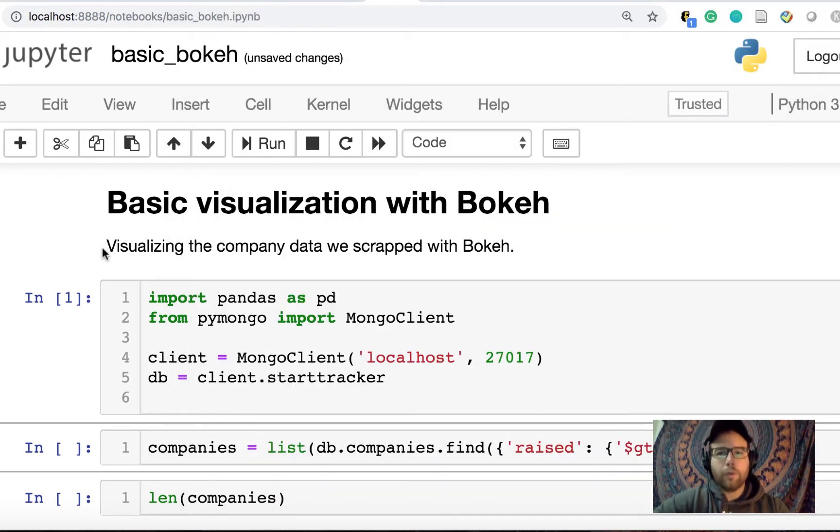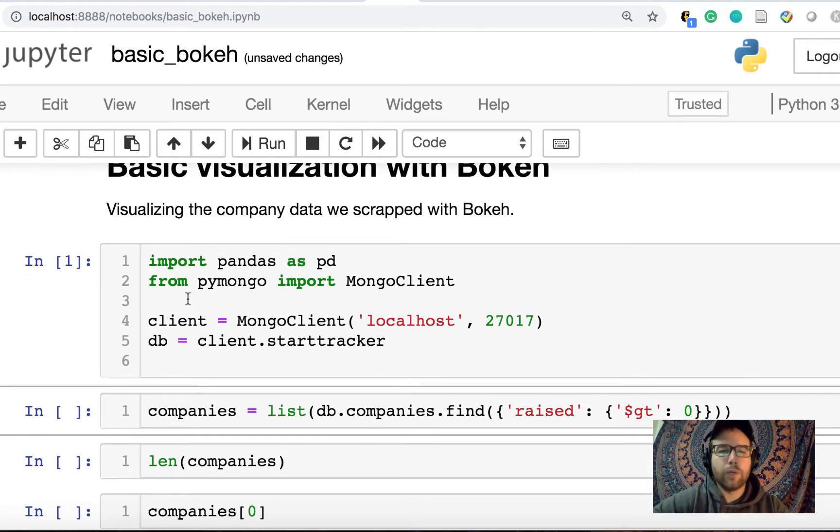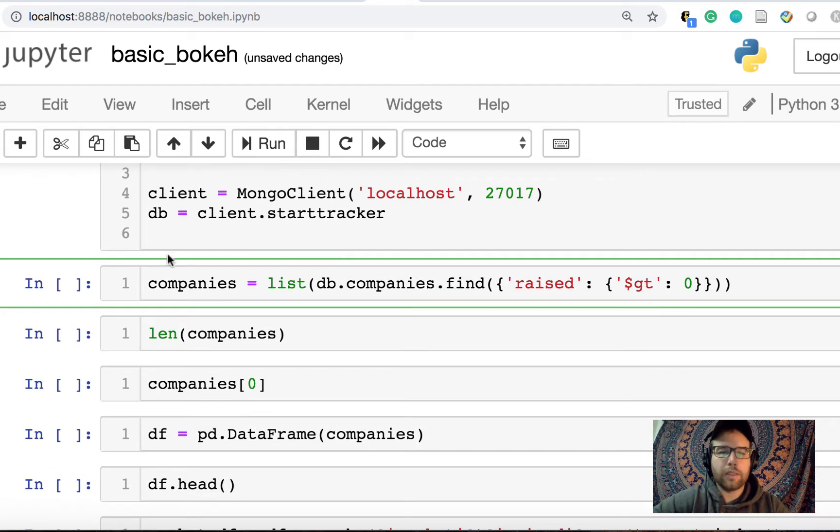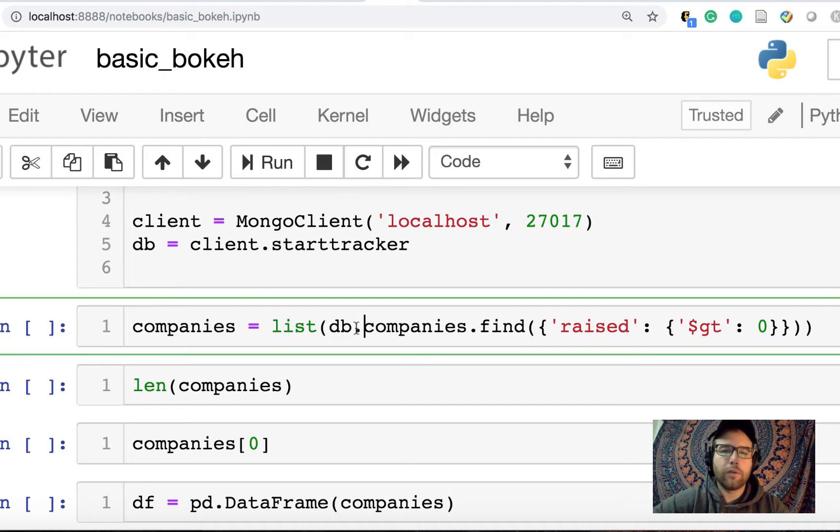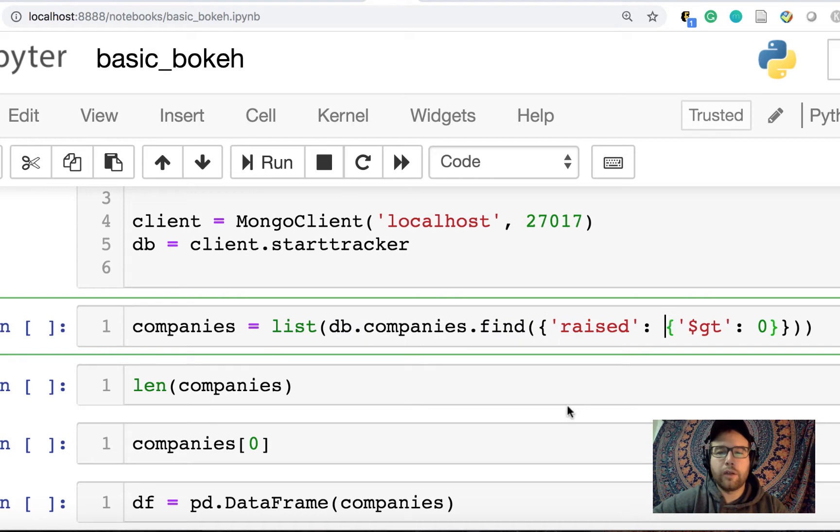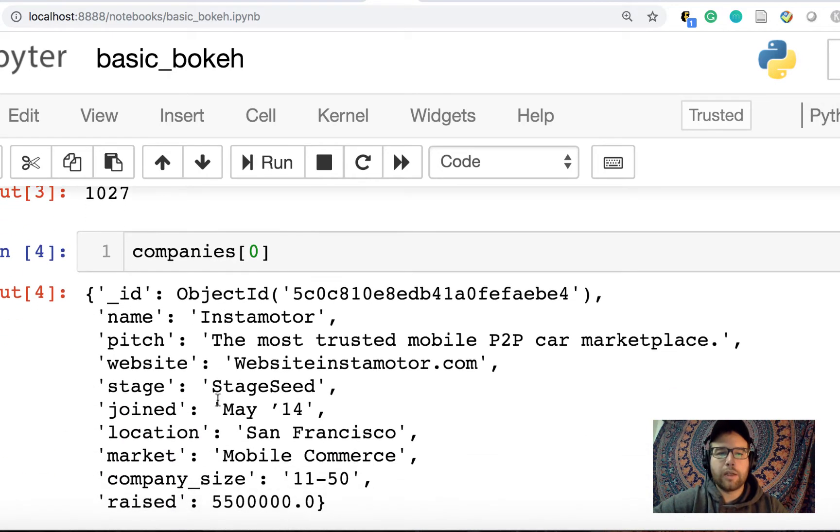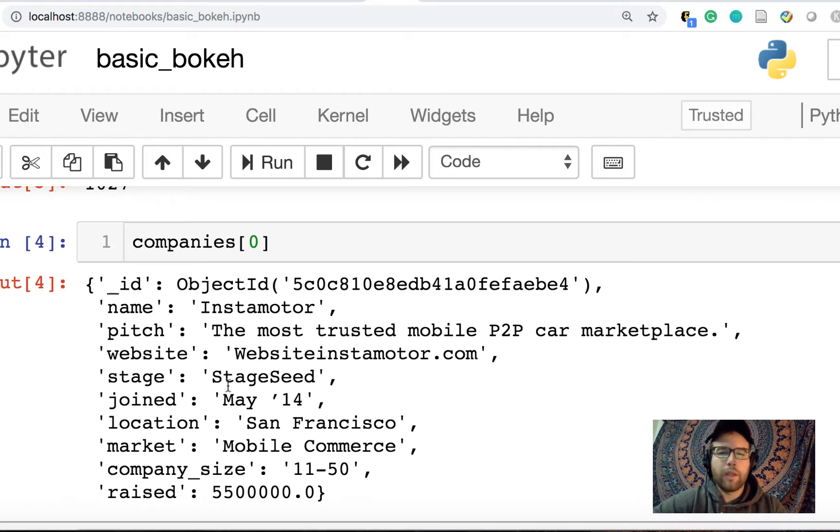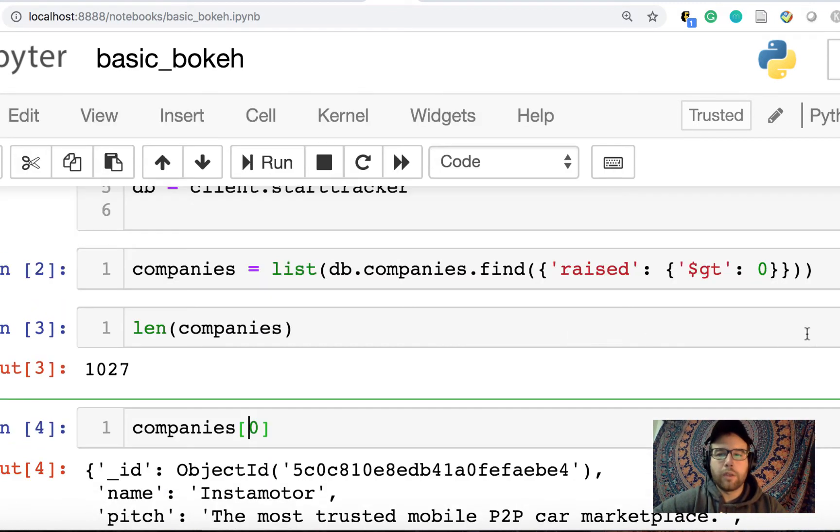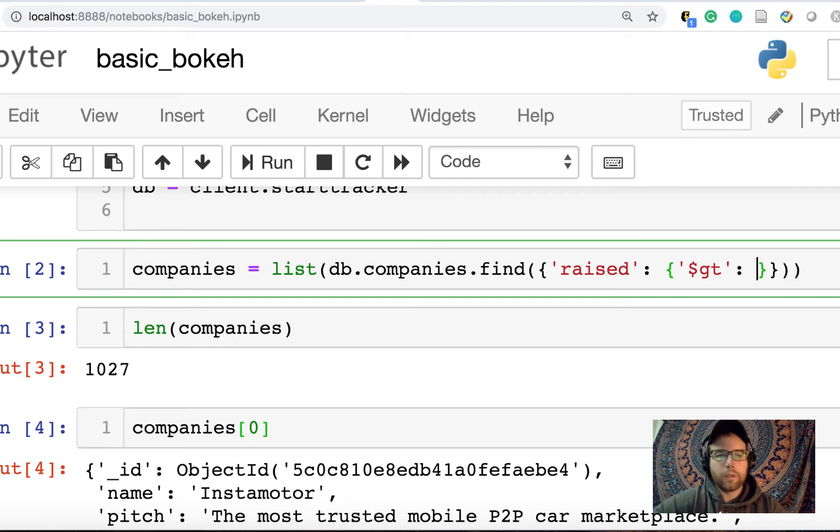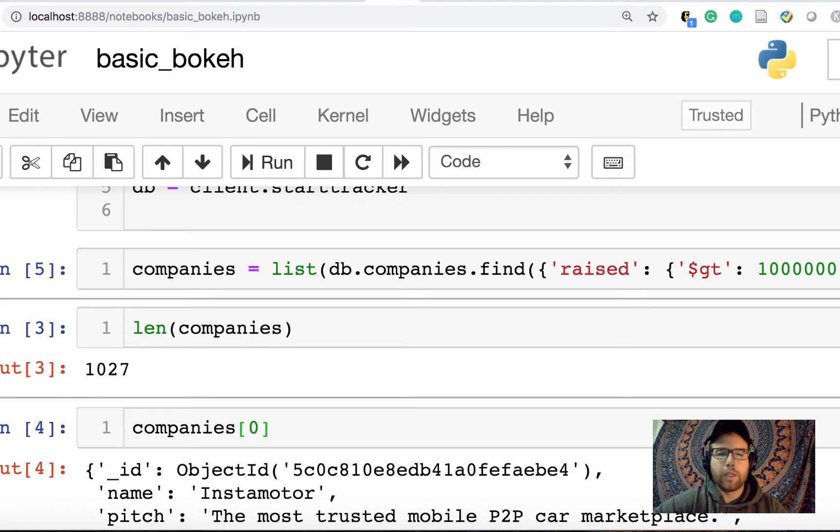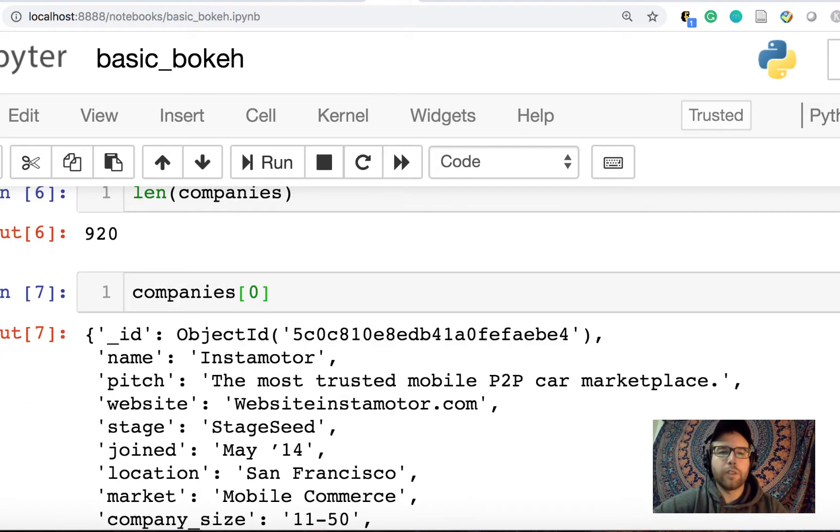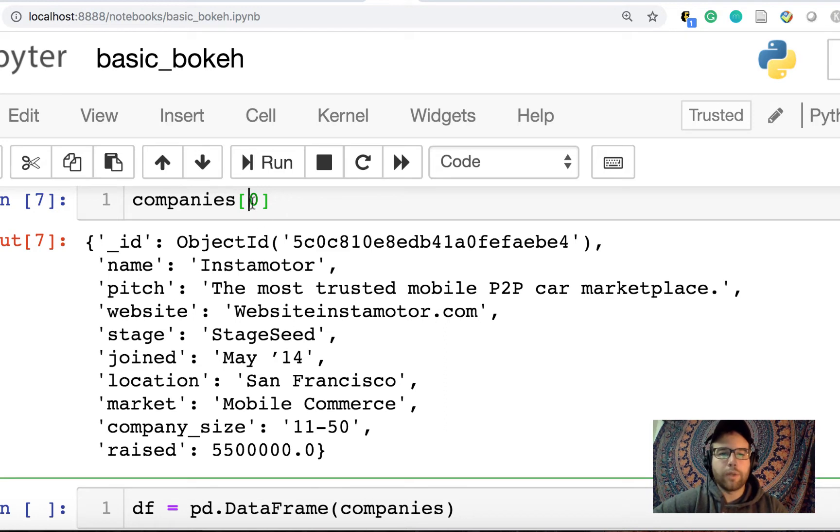So we have the very beginnings of a database of startups. What I could do next is get a list of the companies. I'm going to zoom in on this code so you could see it. So from the database, from the database collection companies, find all of those companies that have raised more than $0. So you could see that's 1,027. And then I can take a look and inspect the first one that comes back, which is Instamotor.